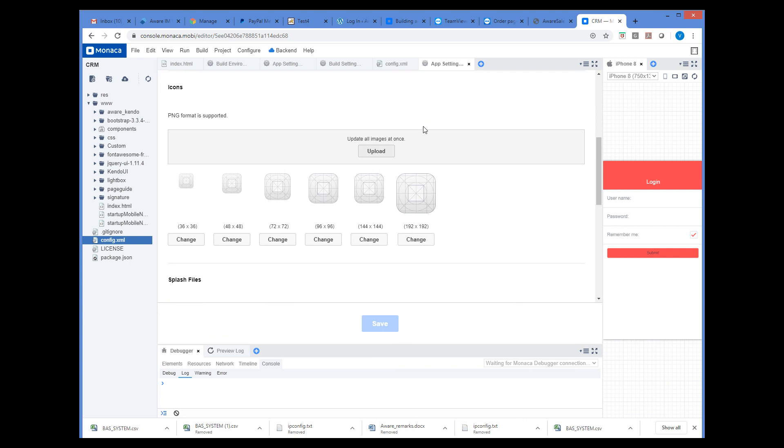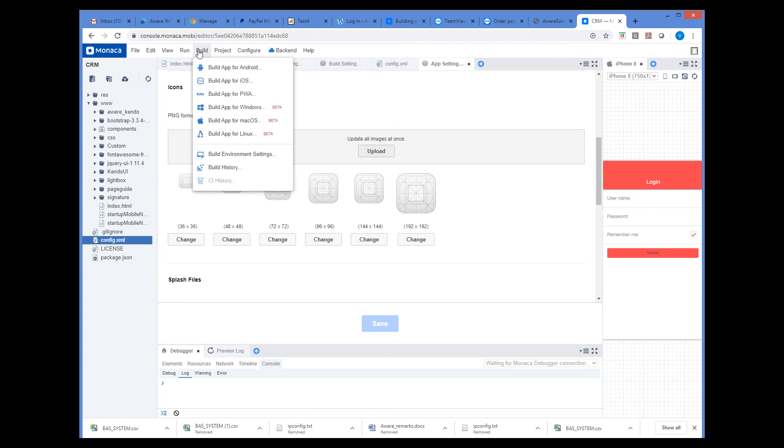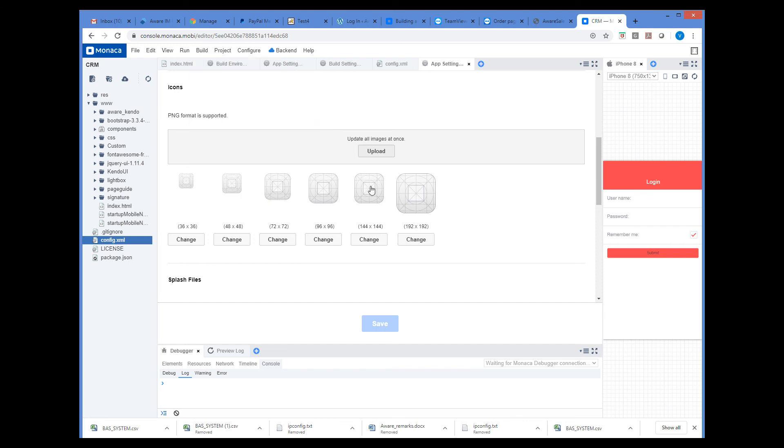Now we can perform a build either for iOS or Android by selecting the Build menu, and then Build App for Android or Build App for iOS. After the build is completed, Monaco will provide the APK or IPA files that can be installed on an Android or on an iPhone respectively.